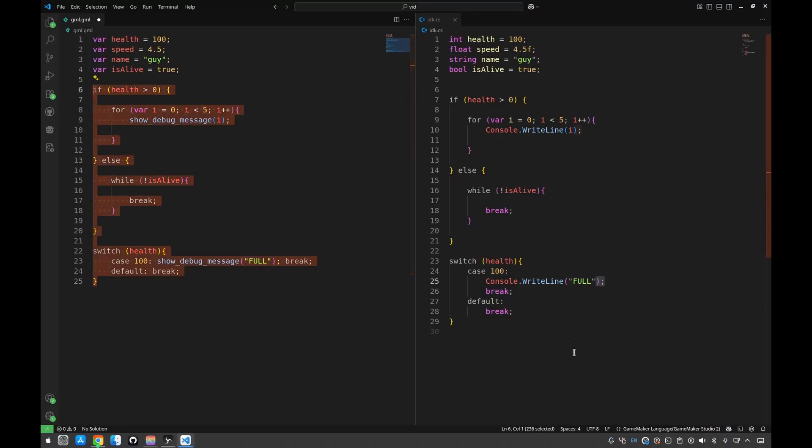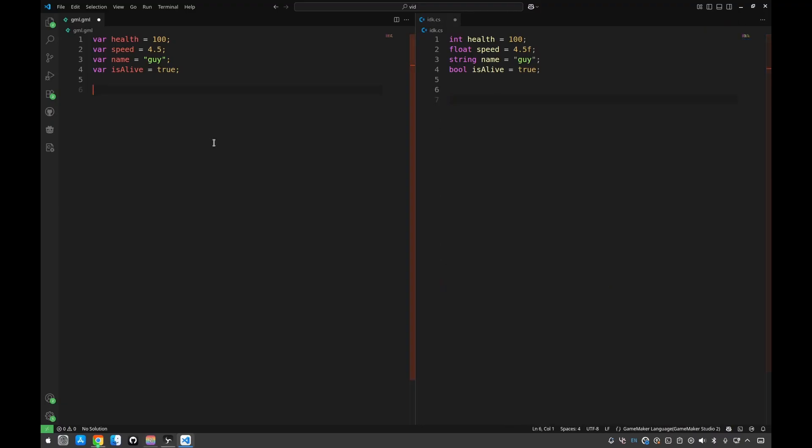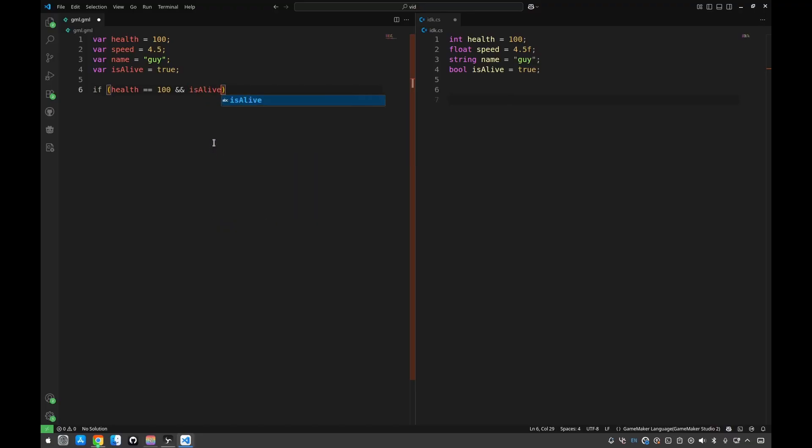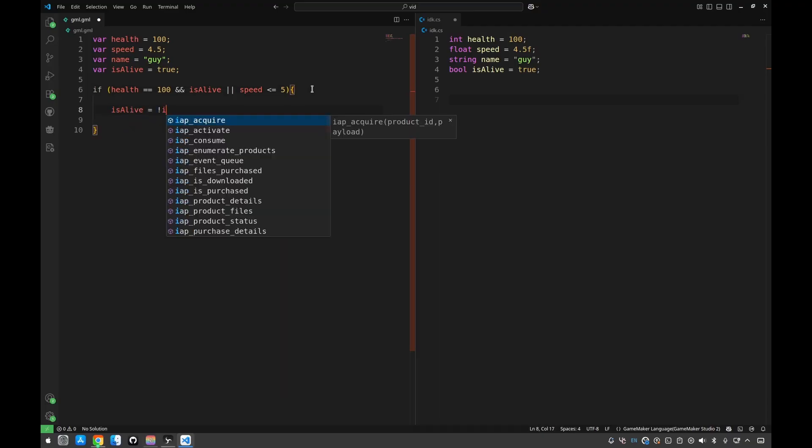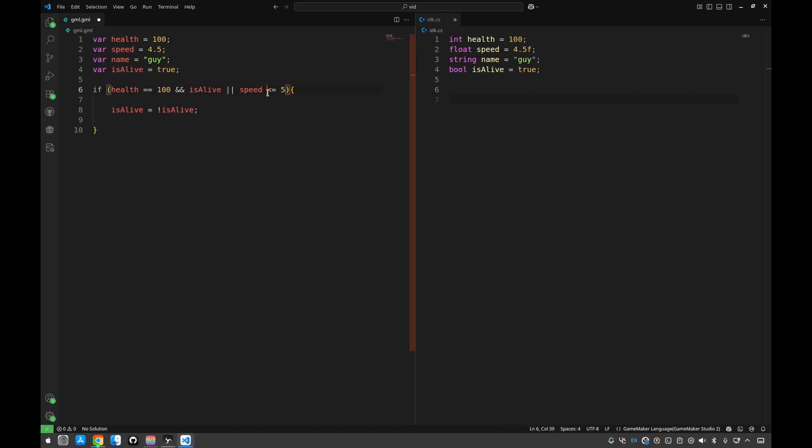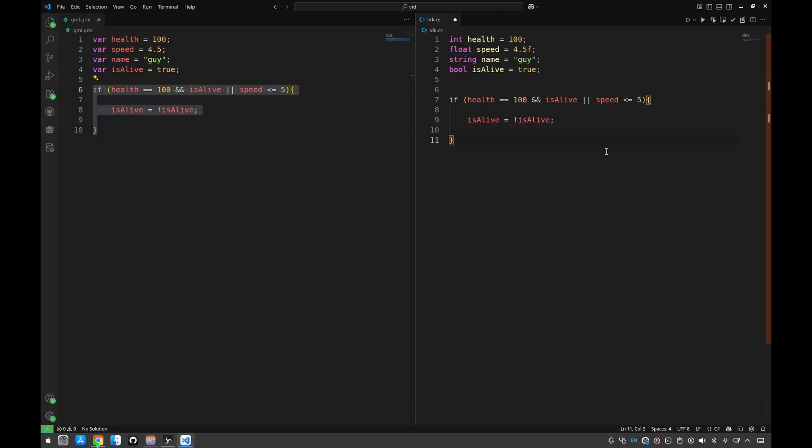Let's now check out the operators. We have health is equal to 100, and this basically is and, is alive, or speed smaller or equal to 5. This is the concept of how you would create a statement in GML. If we copy that over to C, only thing you would have to change, in my opinion, is place an F here. Again, same concept, and I didn't have to modify the code because the operators are practically the same as well.